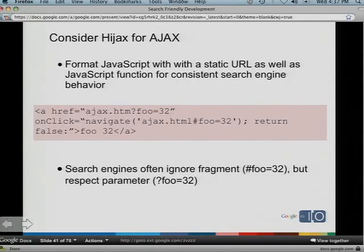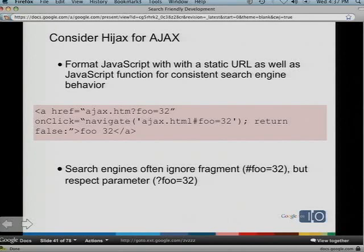For Ajax: while we can do some of this with JavaScript, we're not yet there with Ajax. The RPC calls going on — we're not at that point. So if it's important to get your Ajax site crawled, you'll still want to do something like hijax, where you create a static link in addition to your Ajax. It's something we're working on, but we're not there yet.